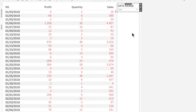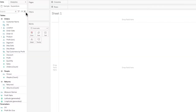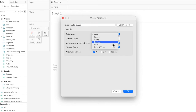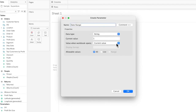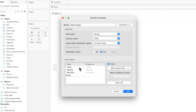I'm going to show this using calculated fields and parameters. First, let's create a parameter called 'Date Range', which will help us shift between daily, weekly, and monthly values. It's going to be a string type, so we'll type in the string values: Daily, Weekly, Monthly, Quarterly, and Yearly — then hit OK.